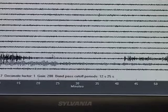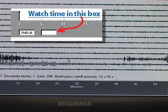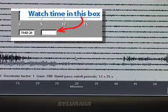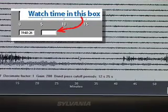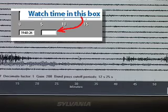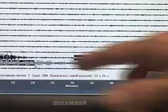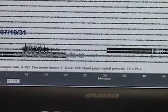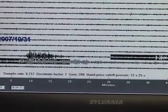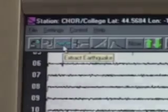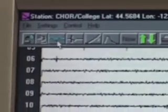I'm going to move my cursor along to 03:28:30:20, and now I'm going to highlight from the origin time all the way through to where the surface waves start to decline, somewhere around in there. Then I extract the earthquake by clicking on this little squiggle — like an earthquake sort of icon.